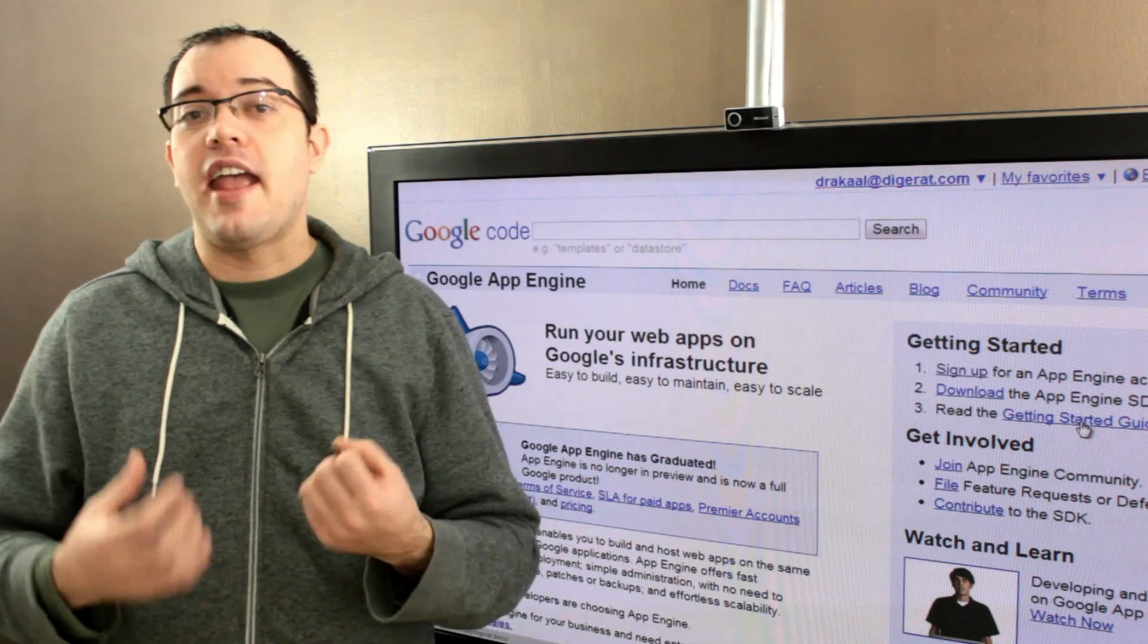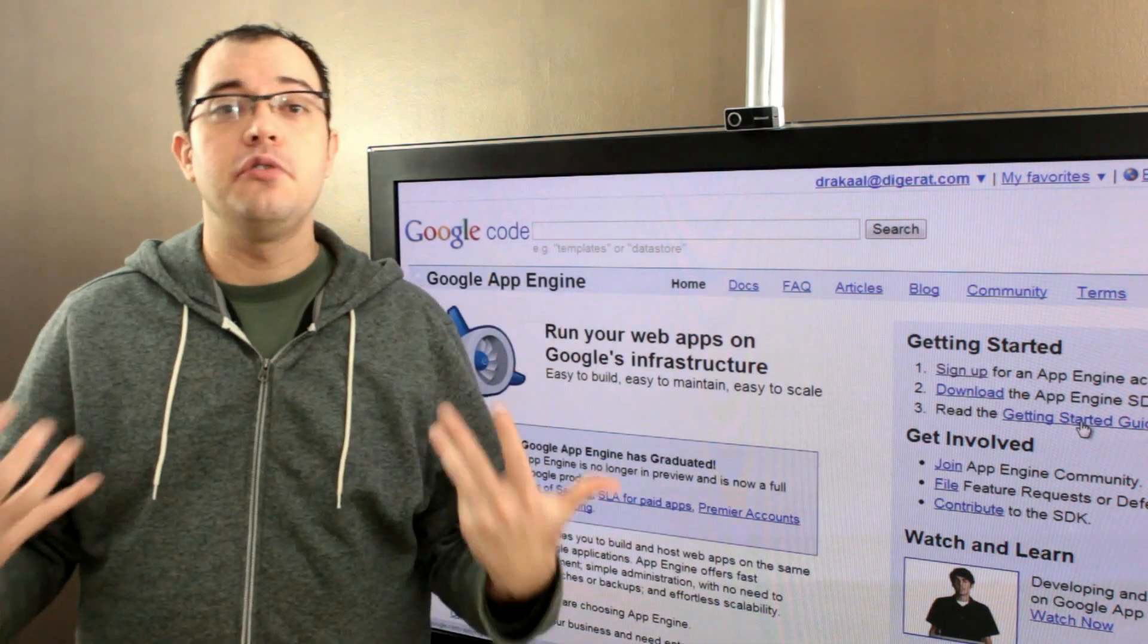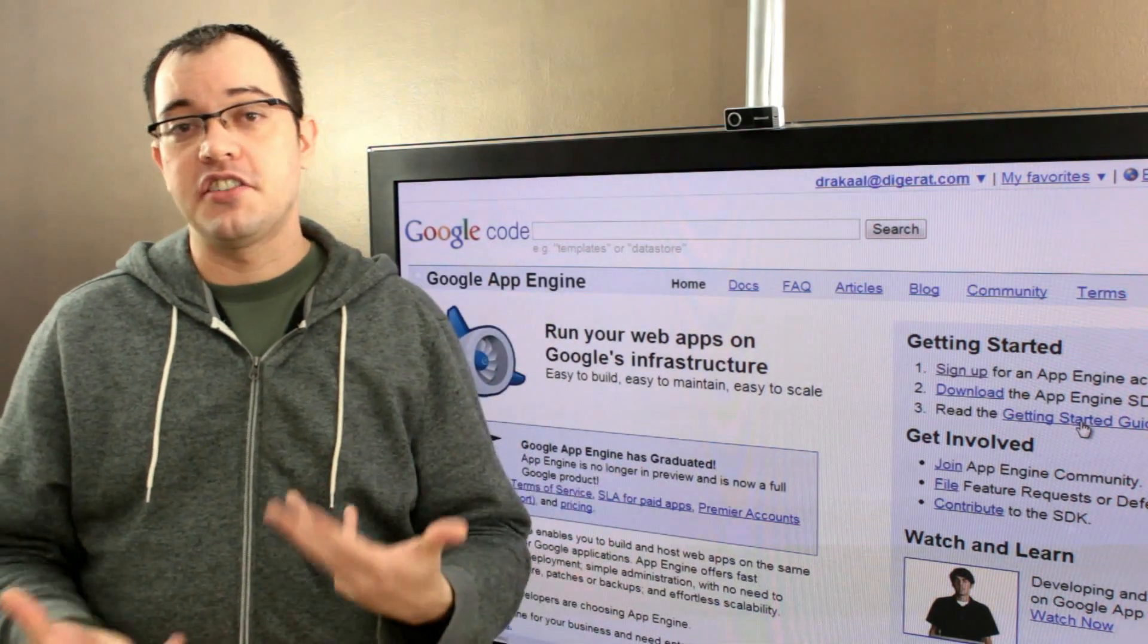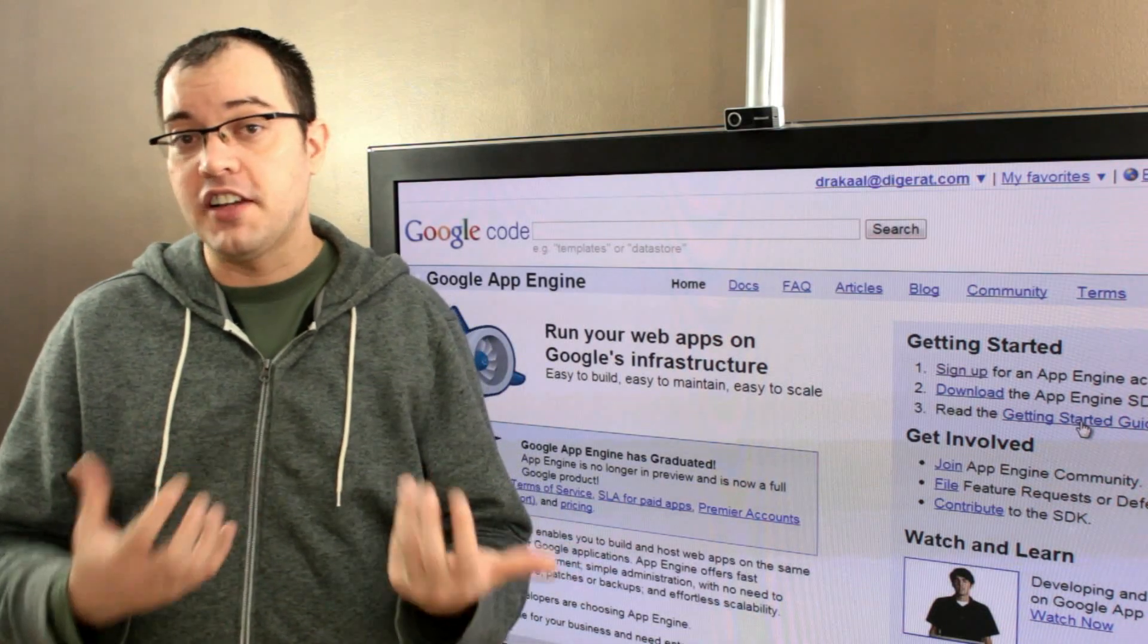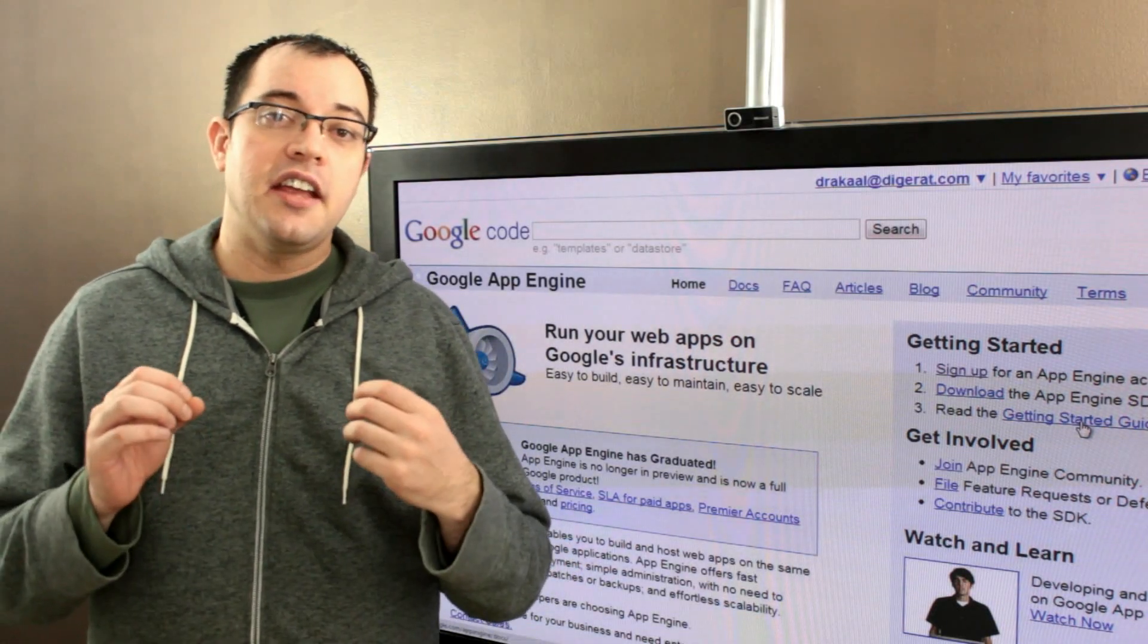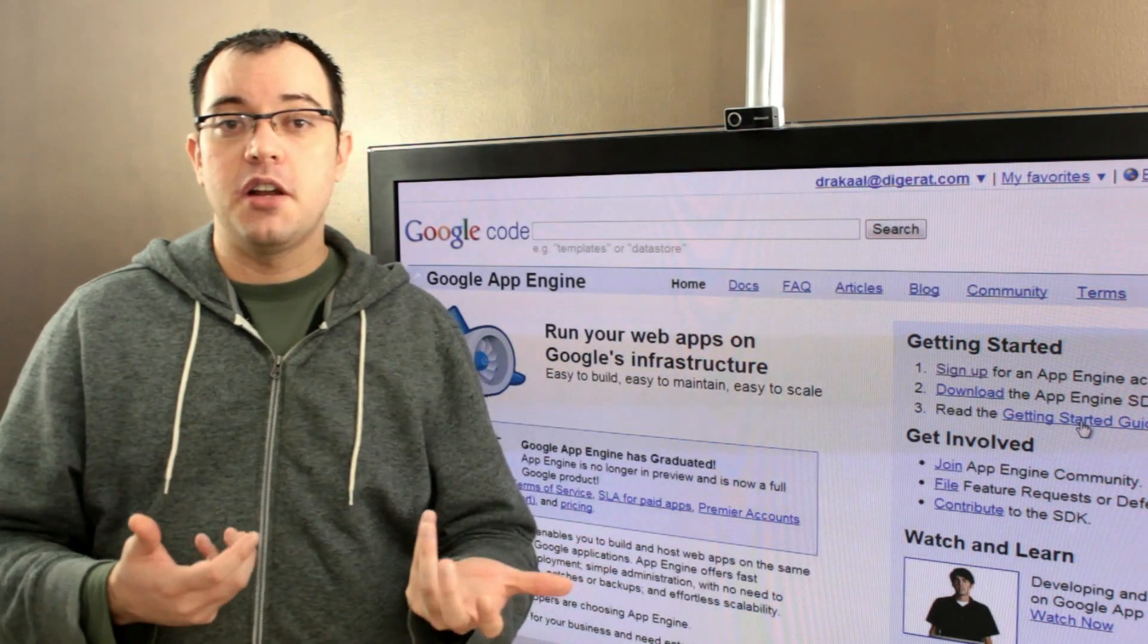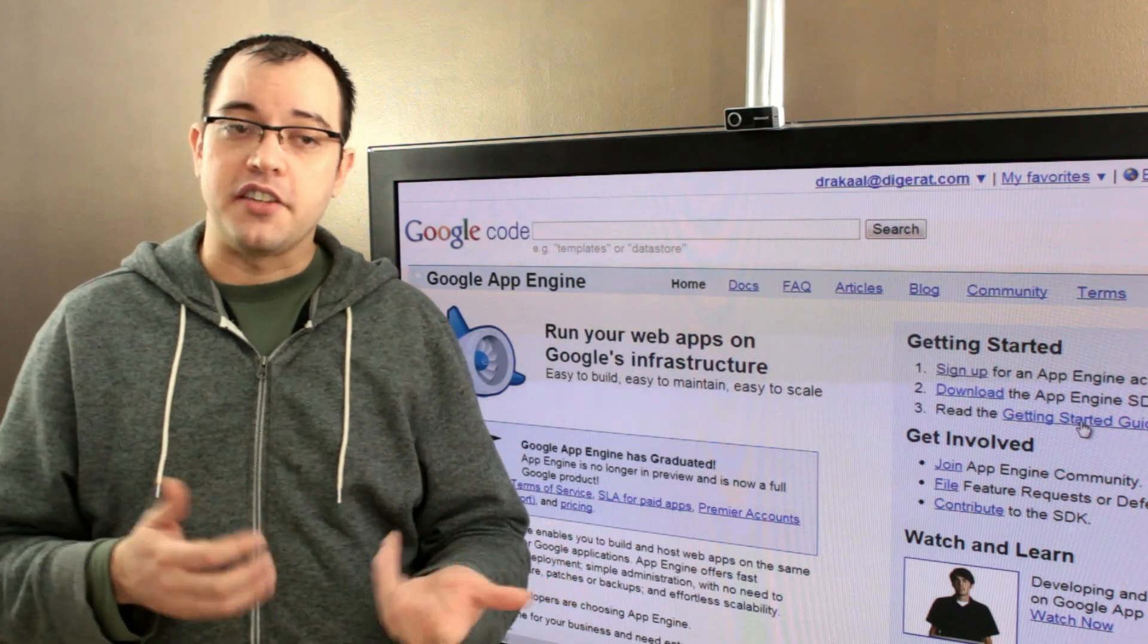All of a sudden App Engine says, hey, we really do need another instance to serve this, the pending latency is getting awfully high, and it's going to try and spin up an instance and serve the request.